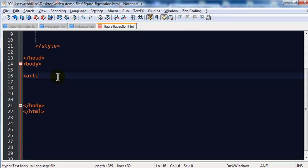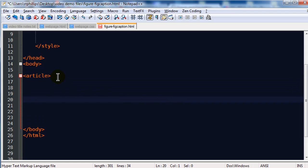I think I will use the article element. Article is one of the new HTML5 tags, and really it's a more descriptive div. We're still using div tags, but there are a few new block elements like nav, article, figure, and figcaption, which can be used to provide more descriptive situations.